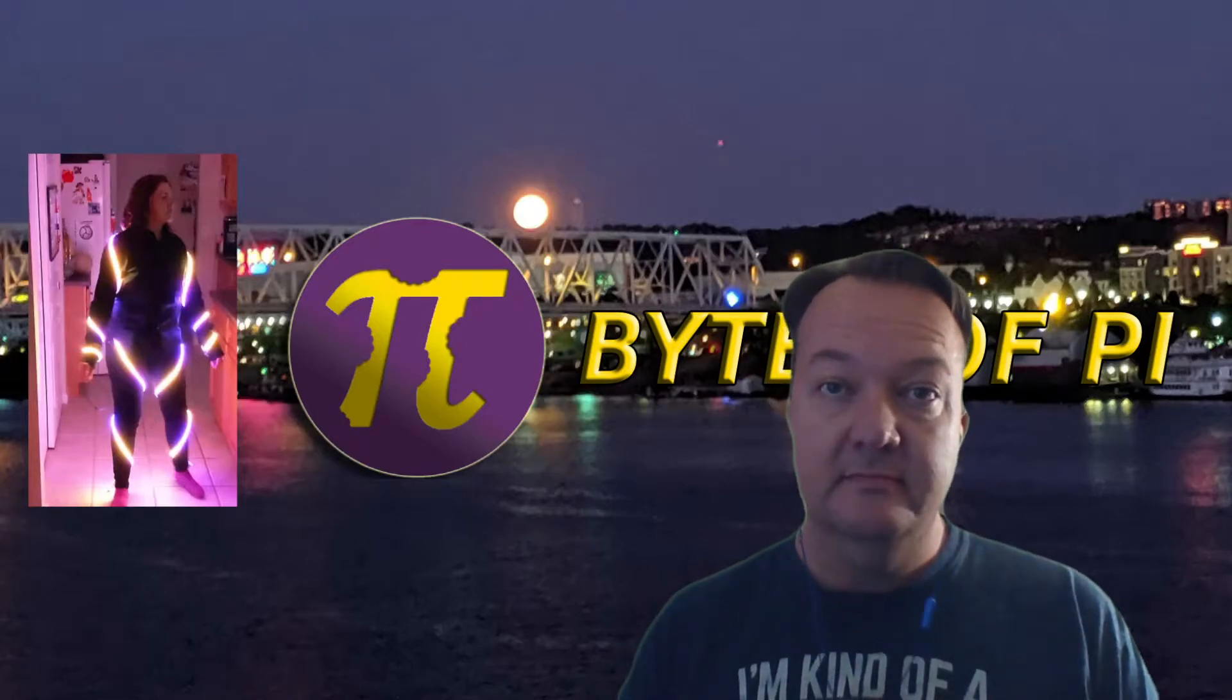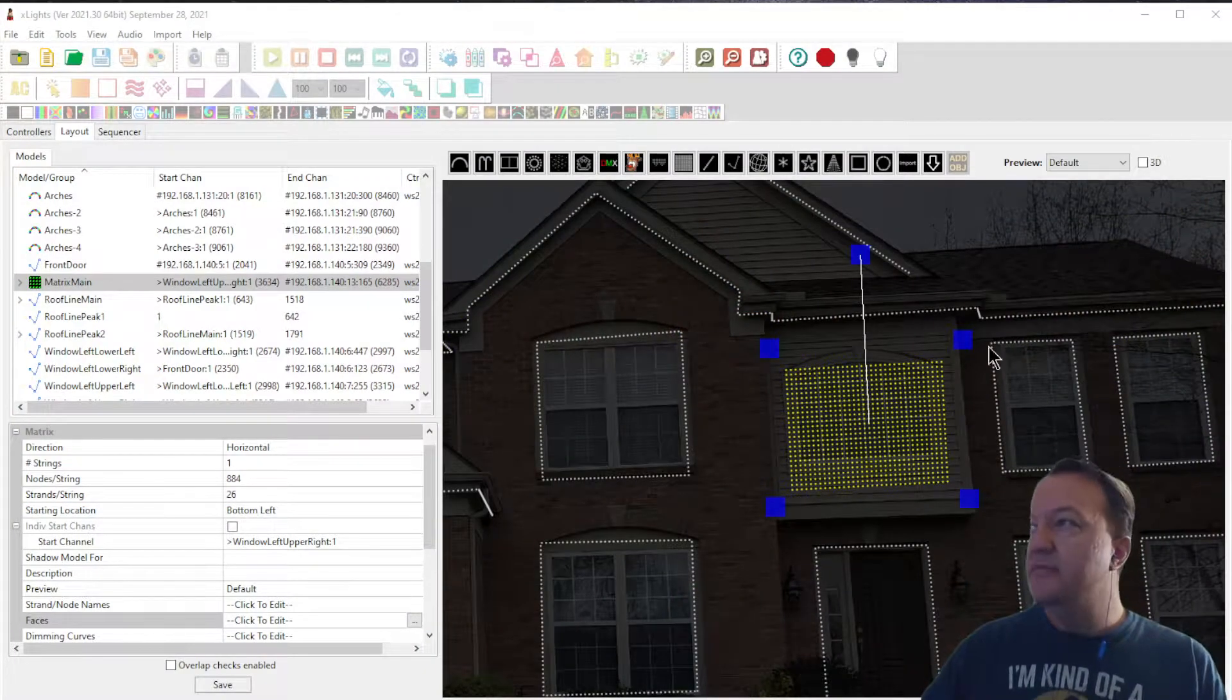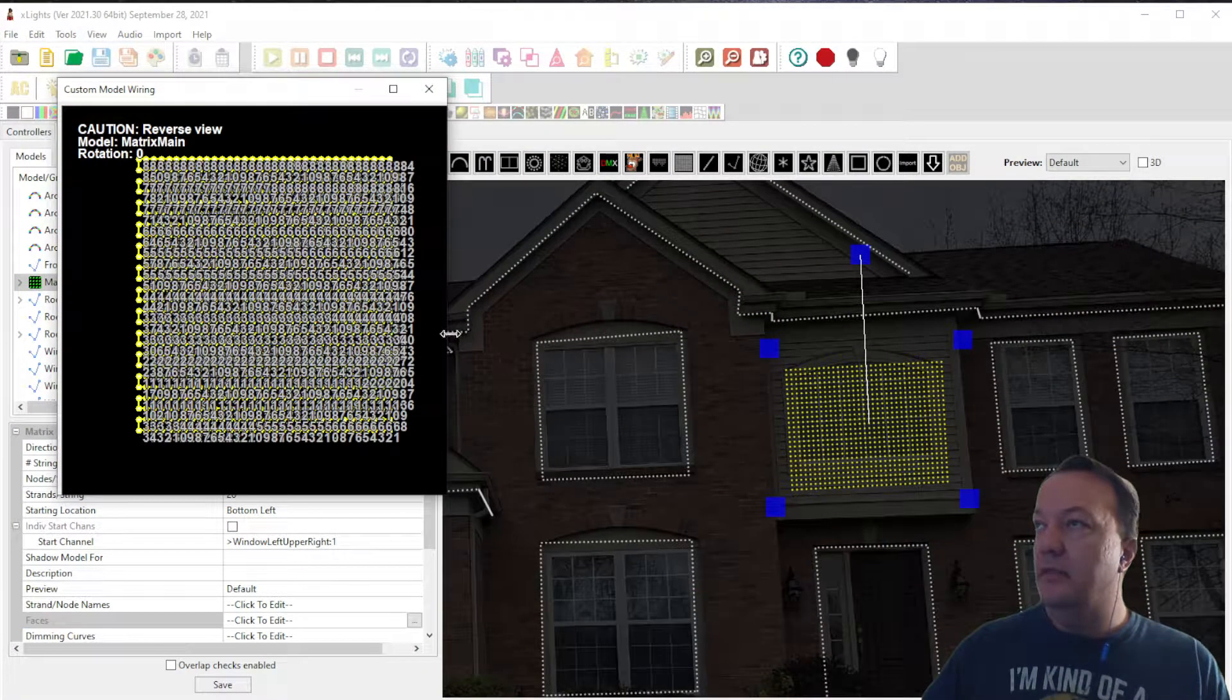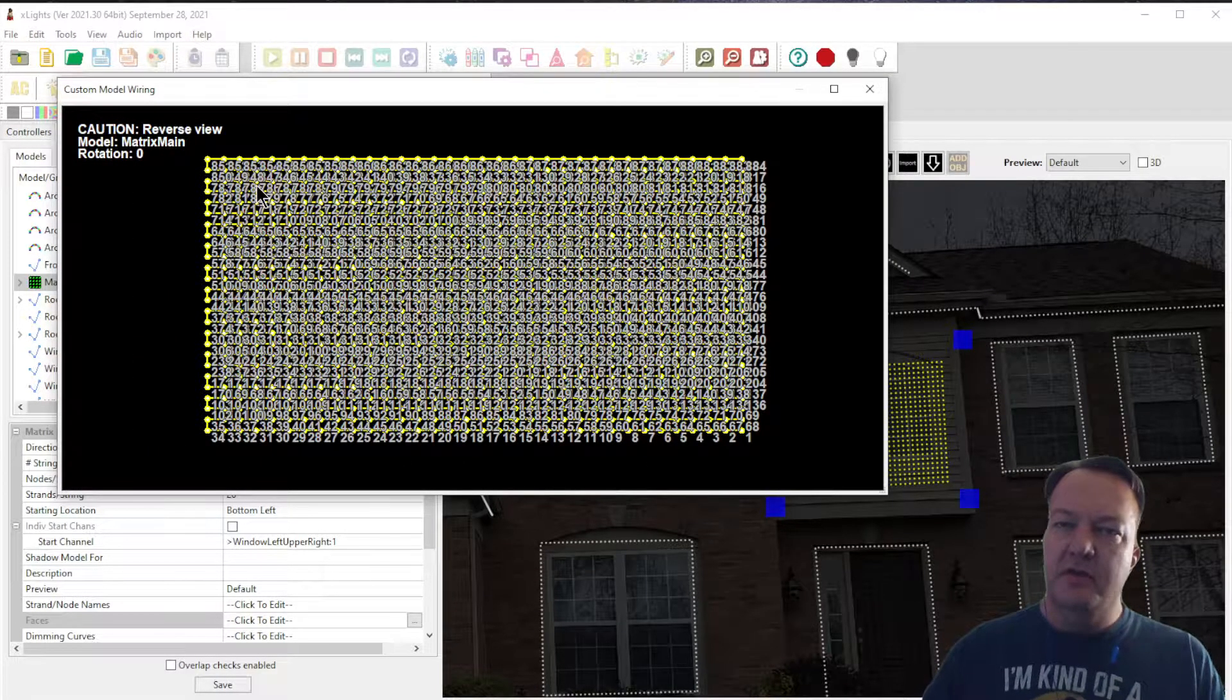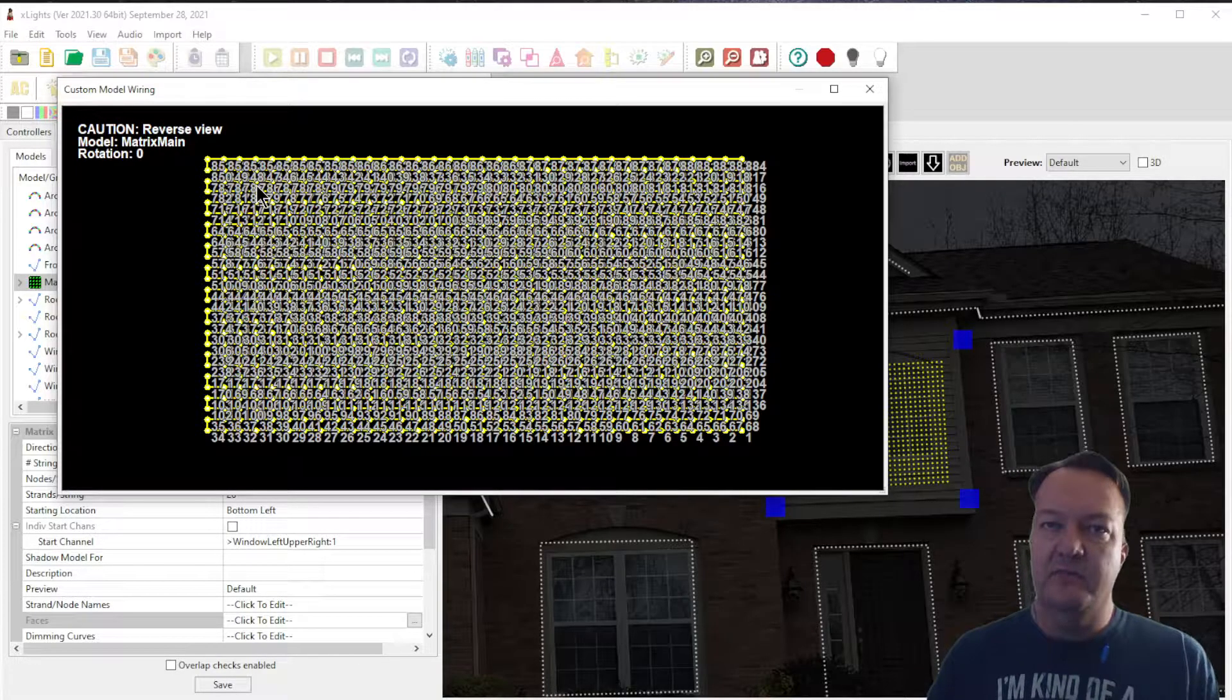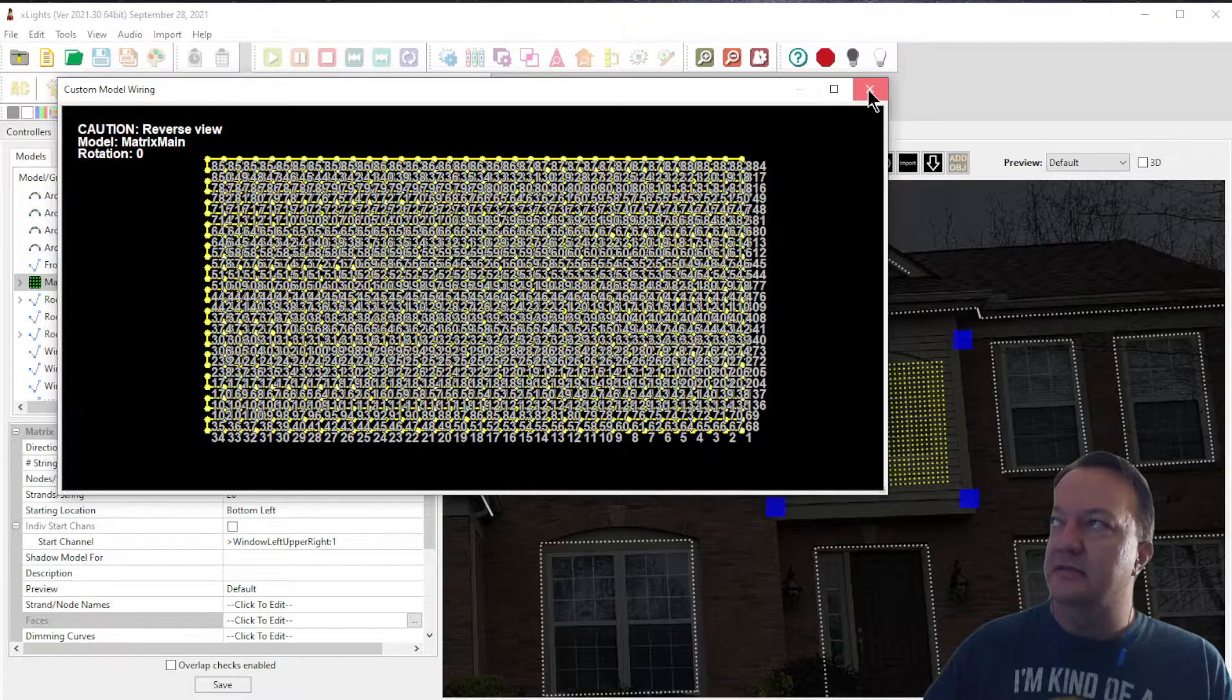With that, let's get started. Here we have a matrix on a house. If we look at the wiring view on that matrix, it's 34 pixels wide by 26 pixels high. If you are familiar with images, a 34 by 26 pixel image isn't that high of a resolution, but you can still do a lot of fun things including singing faces.